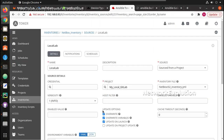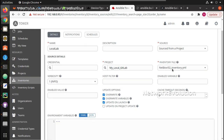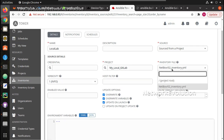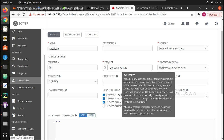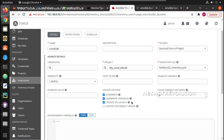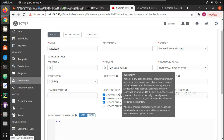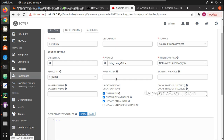Now let's go to Ansible Tower. Here we can give the exact location of the file, and then you need to give the 'Overwrite' and 'Update on Launch' options. With Overwrite enabled, it will automatically remove all hosts and update whenever you run the playbook.